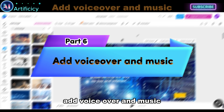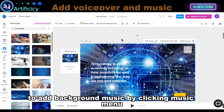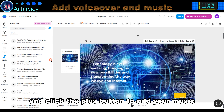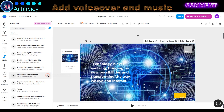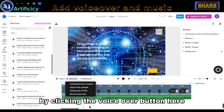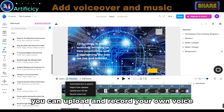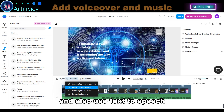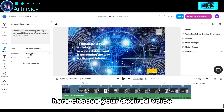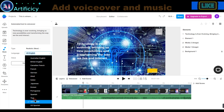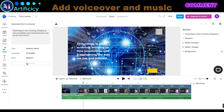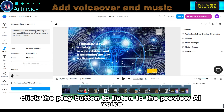Part 6: Add Voice Over and Music. To add background music, click the Music Menu. Choose your desired music and click the Plus button to add your music. To add Voice Over in your video, click the Voice Over button. Here you can upload and record your own voice, and also use Text to Speech. I will choose Text to Speech. Here, choose your desired voice. After clicking Generate Voice, click the Play button to listen to the preview AI voice.